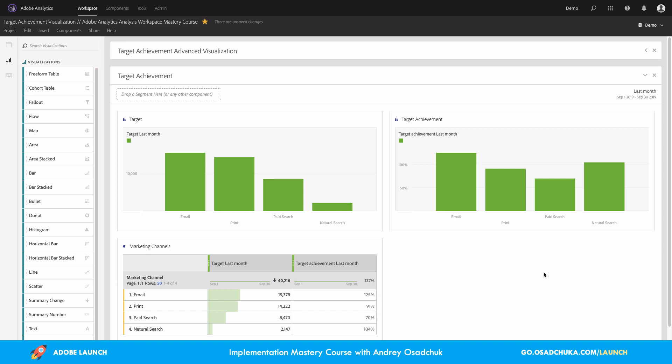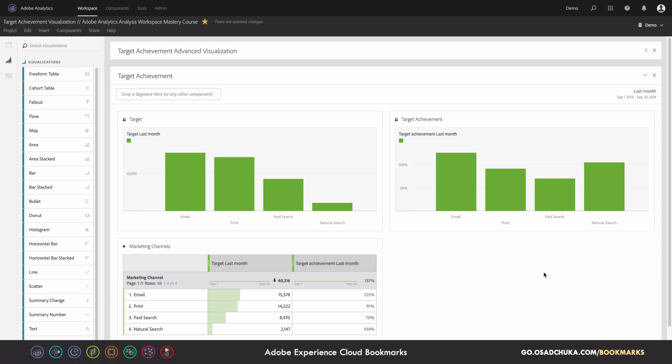And the second chart shows whether we achieved or didn't achieve the target KPI for marketing channels. And underneath we have another visualization that's basically the source of these charts. We can see the targets and target achievements.